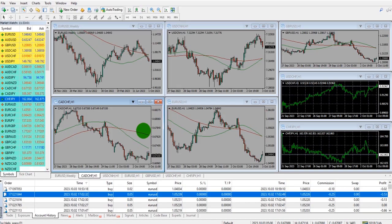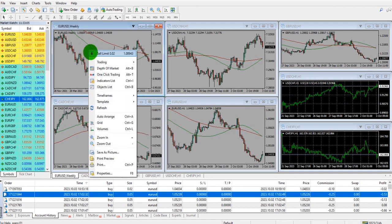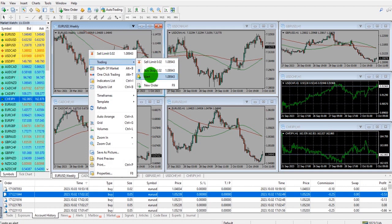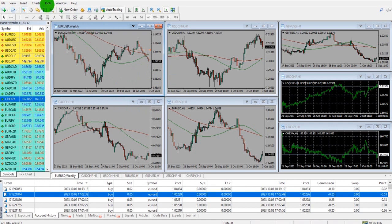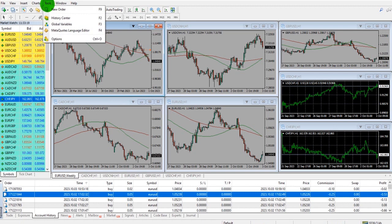Tip 6: It's possible to receive alerts to your phone from MetaTrader. If you place an alert — right-click on a chart, go to Alert, and place an alert — it's then possible to receive that alert to your phone. The way you do that is by downloading the MetaTrader app to your phone, logging in, going to Settings, and finding your MetaQuotes ID.